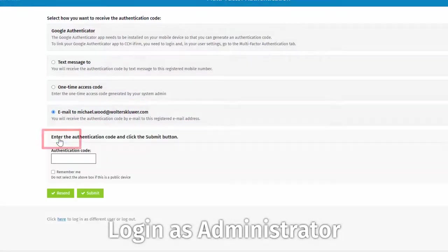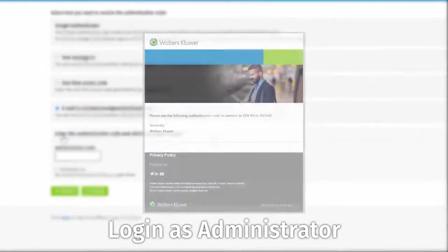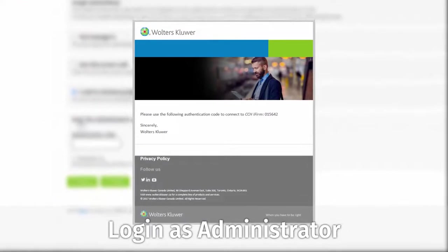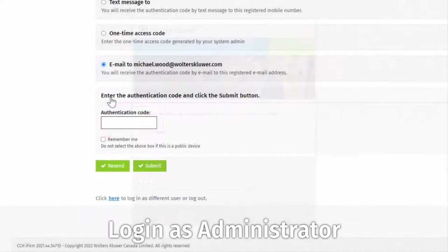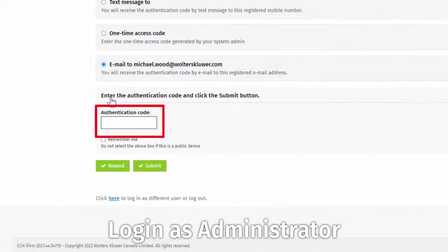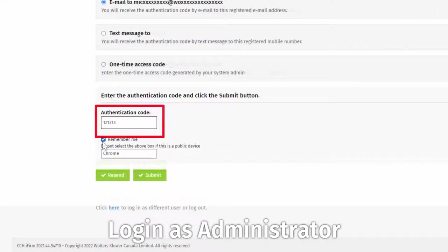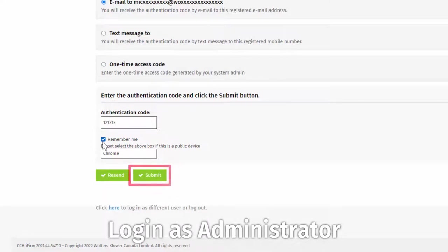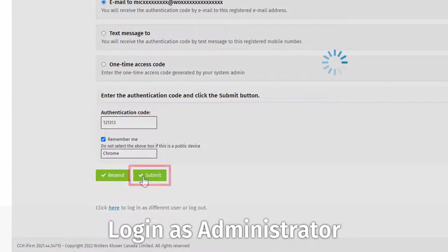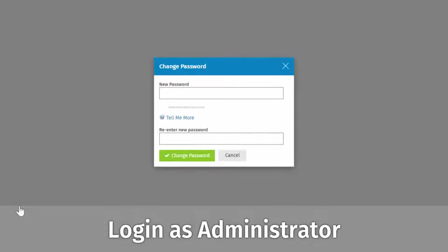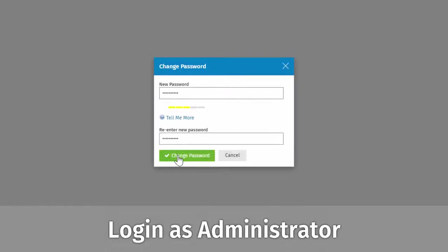An email will soon appear at the address you entered, containing a code that must be entered here. Click Submit, then enter an updated password of your choice when prompted.